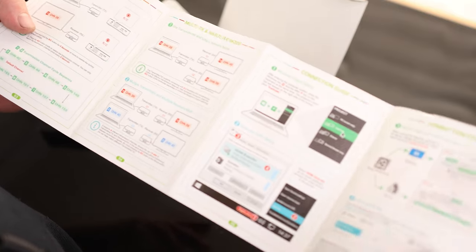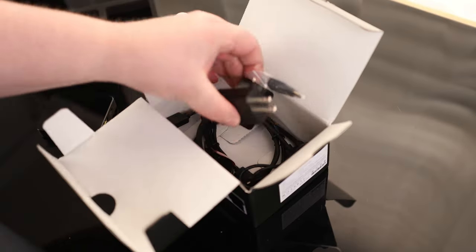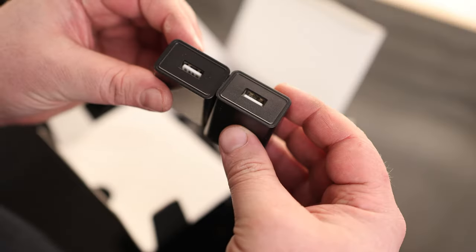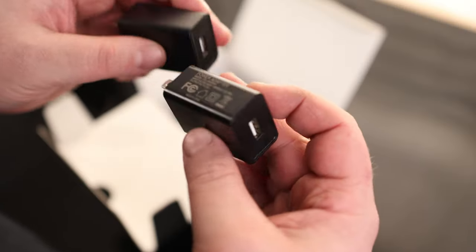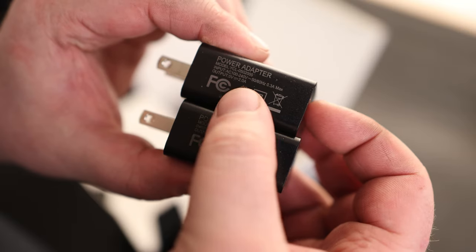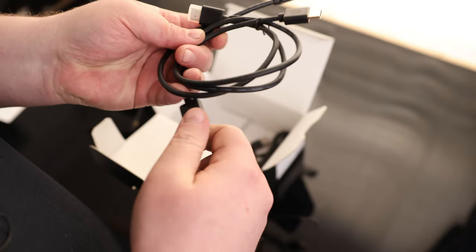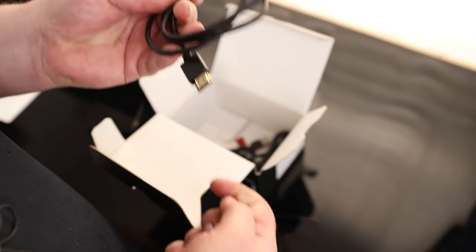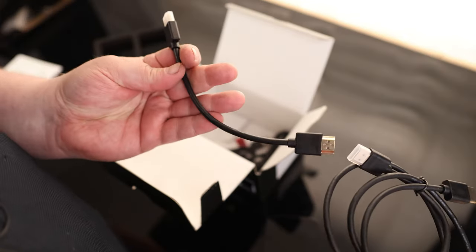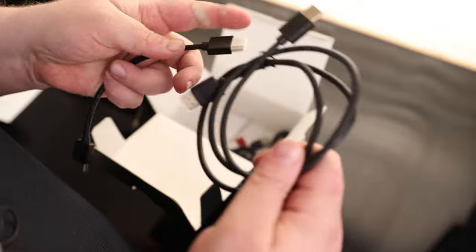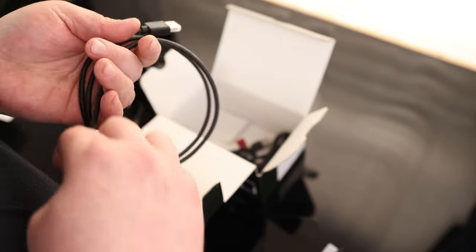We got our quick start guide. We got two power supplies. They both go to USB-A and they output two amps at five volts. We got two HDMI cables. One of them is about maybe eight inches and the other one looks like it is about three feet. Plenty of length on that.